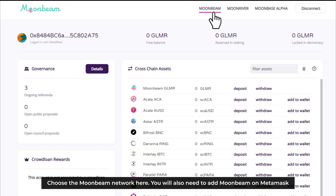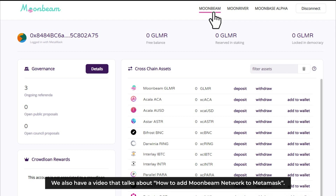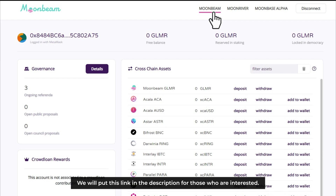Choose the Moonbeam network here. You also need to add Moonbeam on MetaMask because GLMR tokens are not ERC20 but native protocol tokens. We also have a video that talks about how to add Moonbeam network to MetaMask — we put the link in the description below for those who are interested.